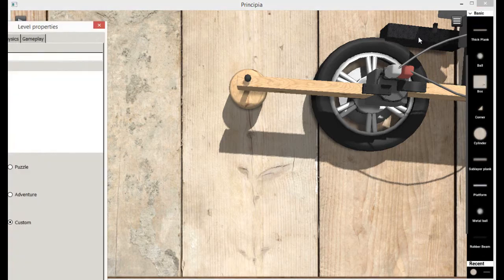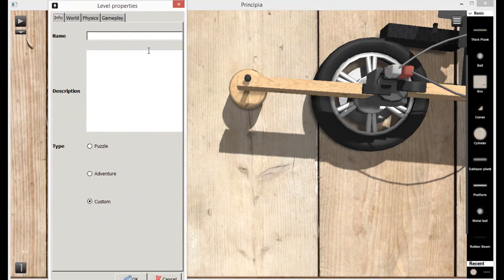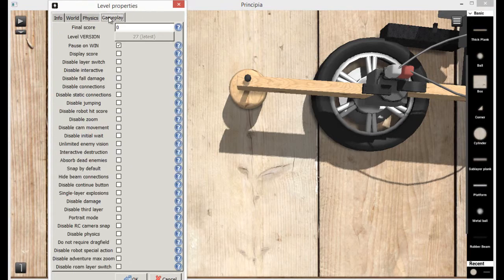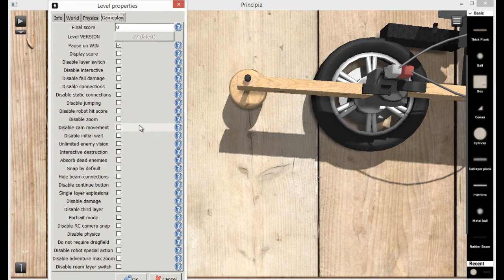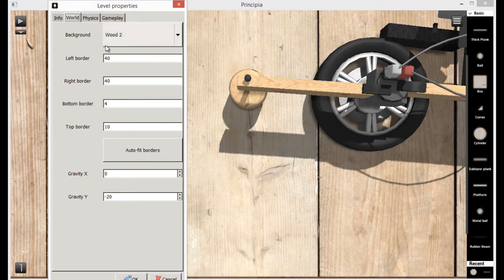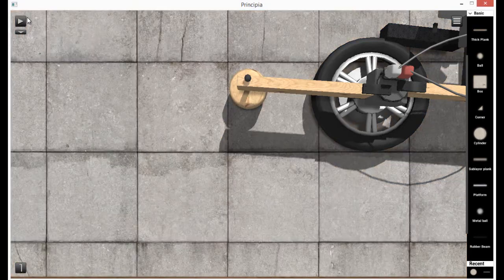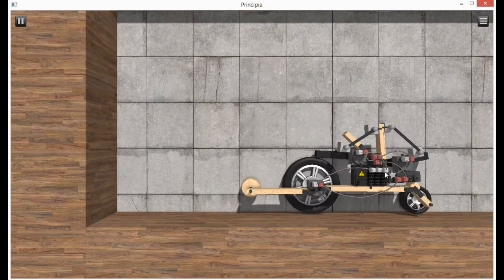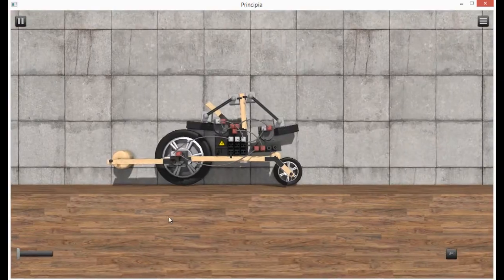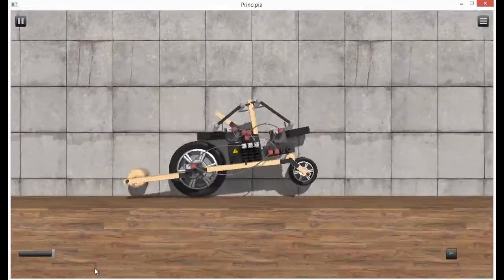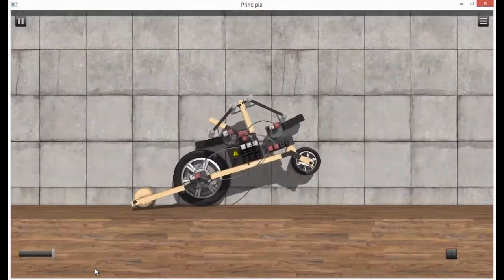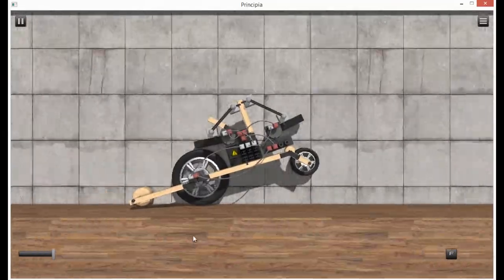But I don't want to have to have it go that far. So we're going to go into level properties and we're going to go to gameplay. If we go into world and we can change these values. Let's change this to 4000. So now we can go off into the sunset on our very fast car. It likes to do wheelies.